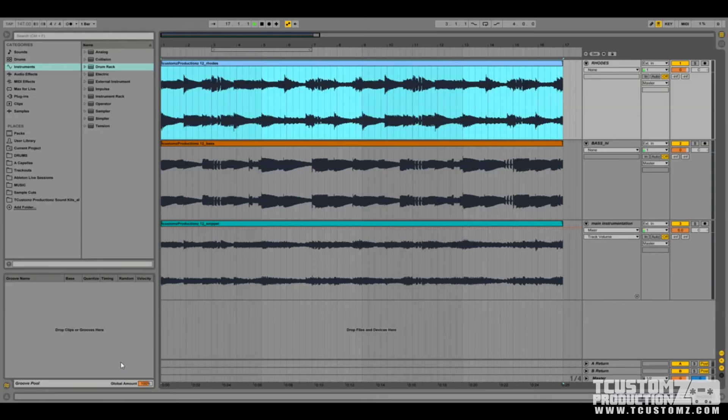Hey, Travis with T Customs Productions, tcustoms.com. Today we're back with another Ableton Live 9 tutorial video.